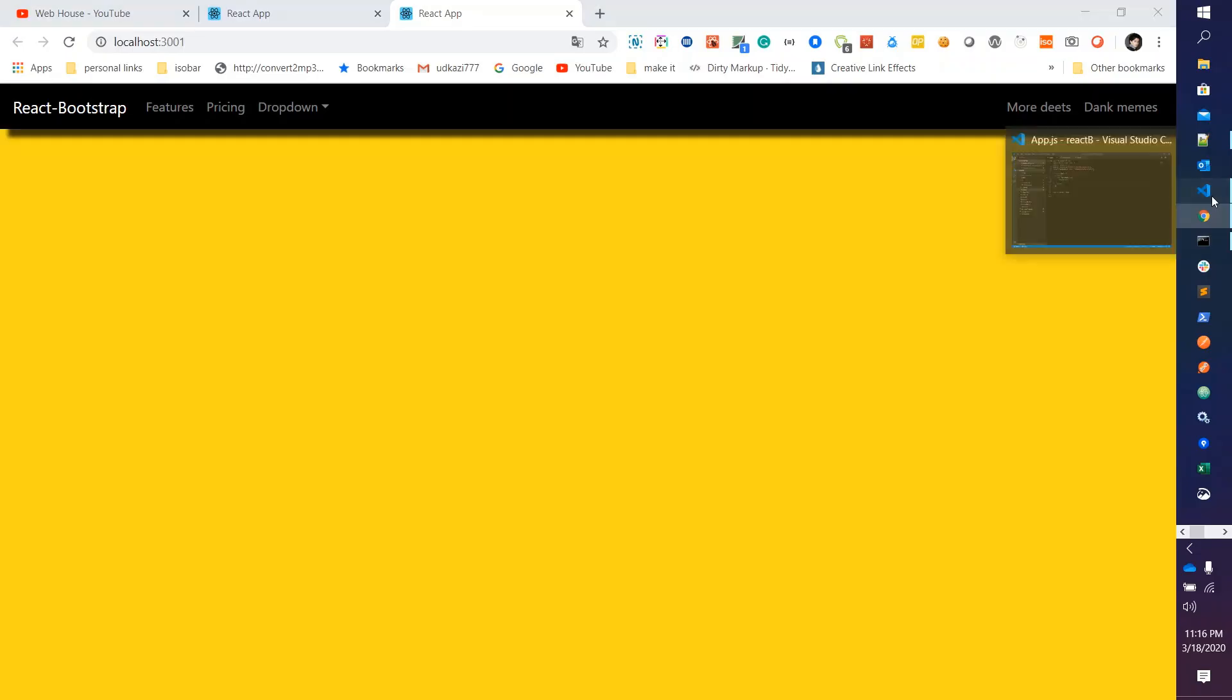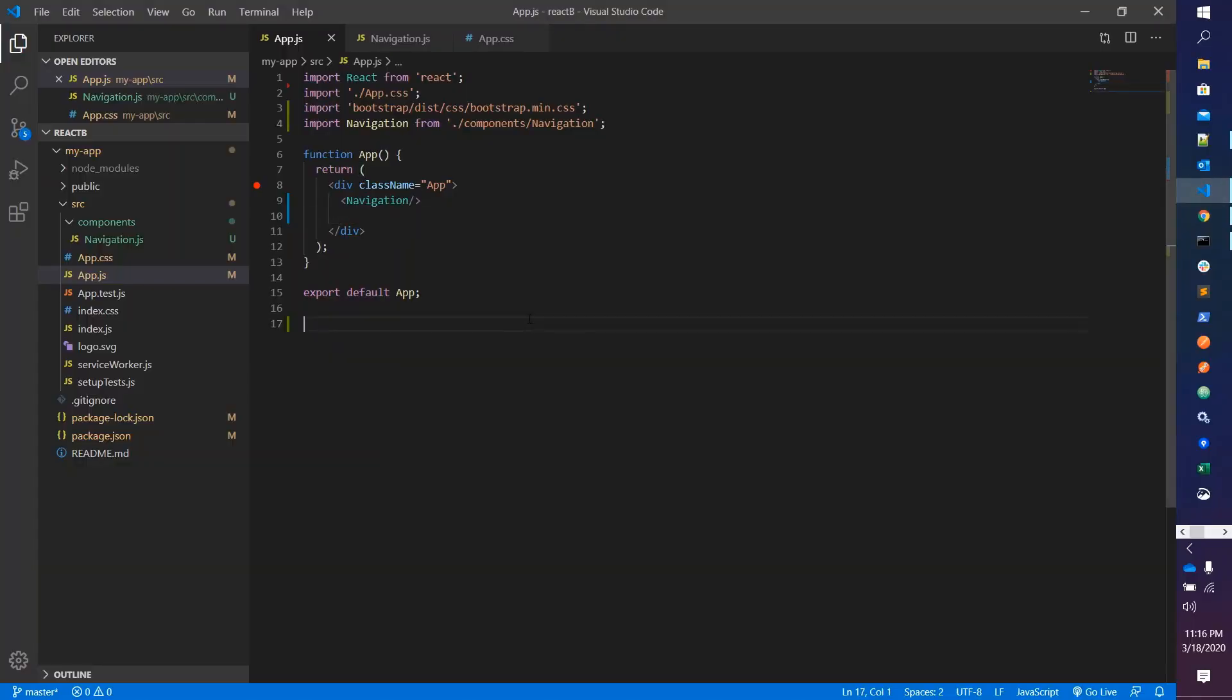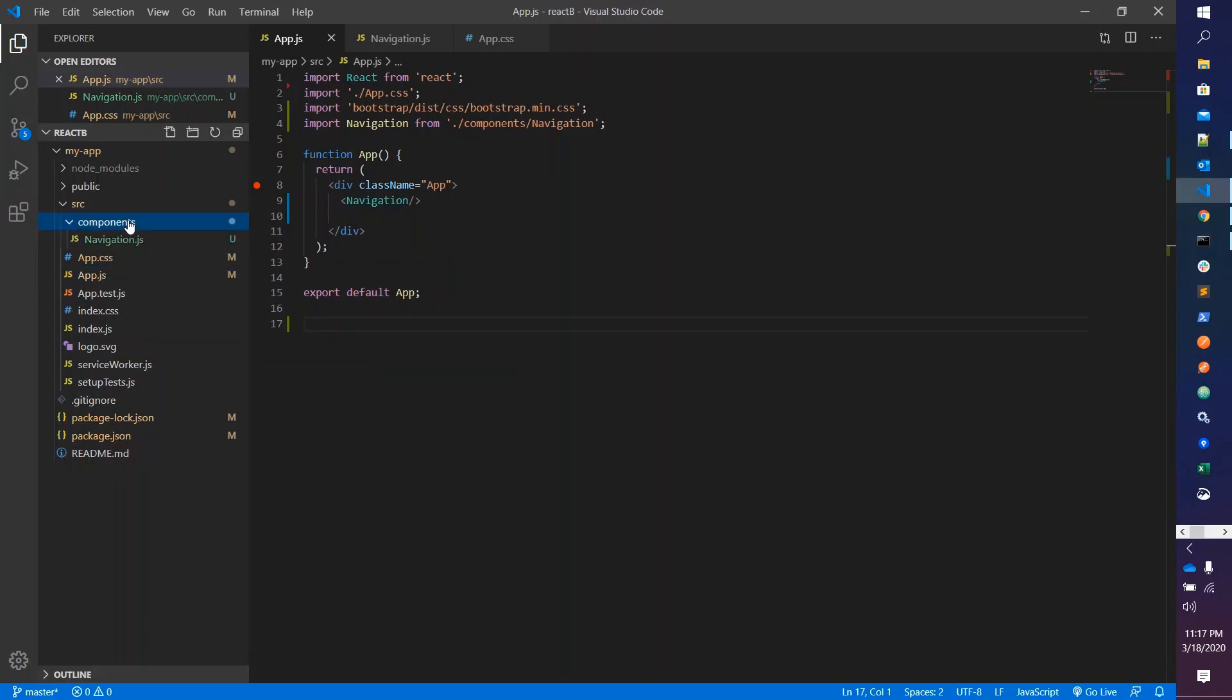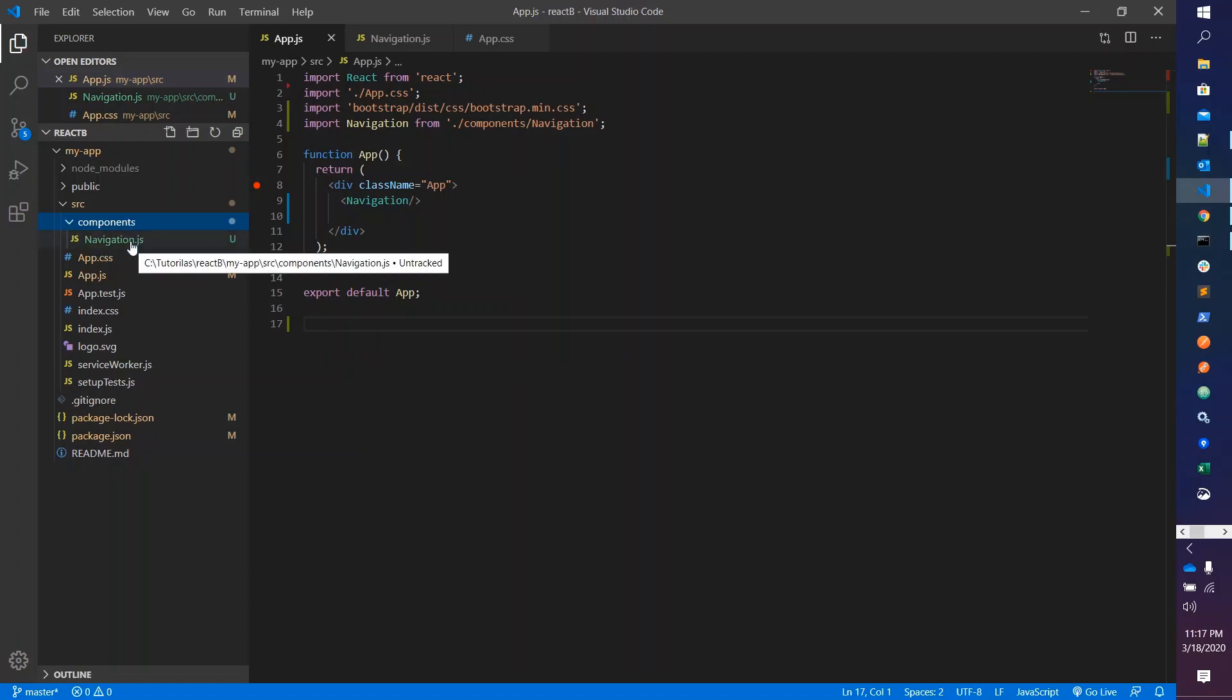Okay, so let's start. First we need to create a components folder. You can give it a different name if you want. I have created components and I have already created one child component in it, like the navigation.